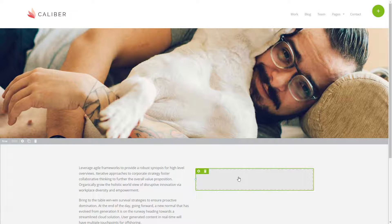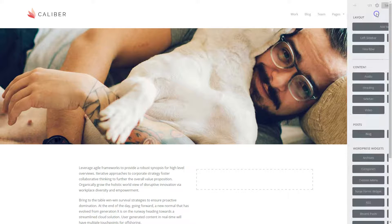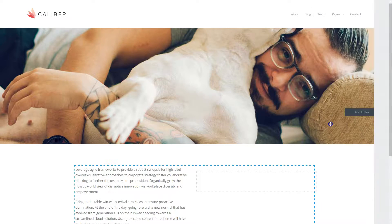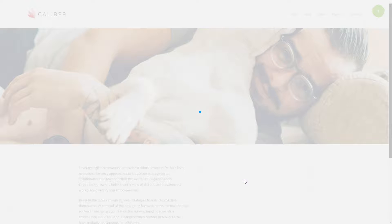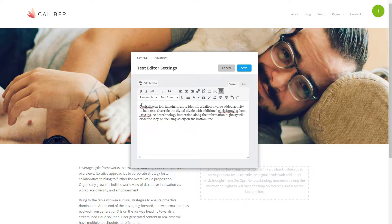If I wanted to add some text to this column, I'd go to the plus symbol in the top right corner of my screen, click it to open the control panel, drag the text editor element out of the control panel and drop it on my new column. We'll paste in some text and save it.